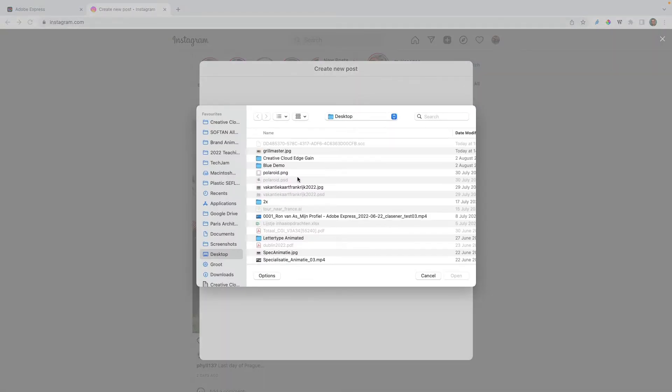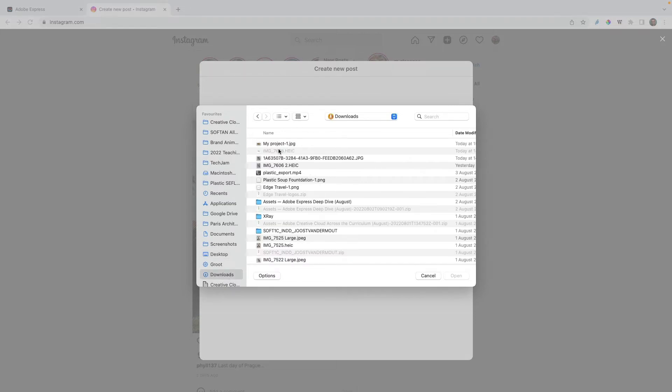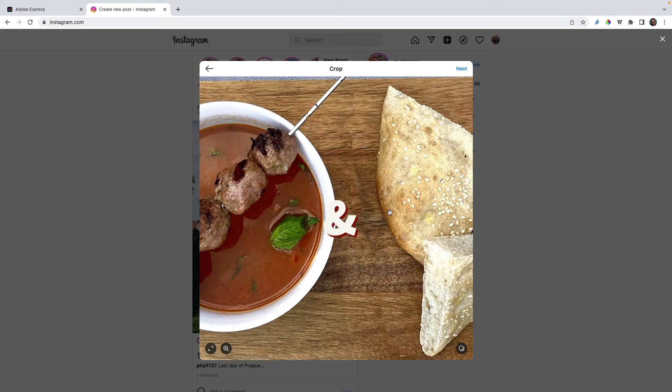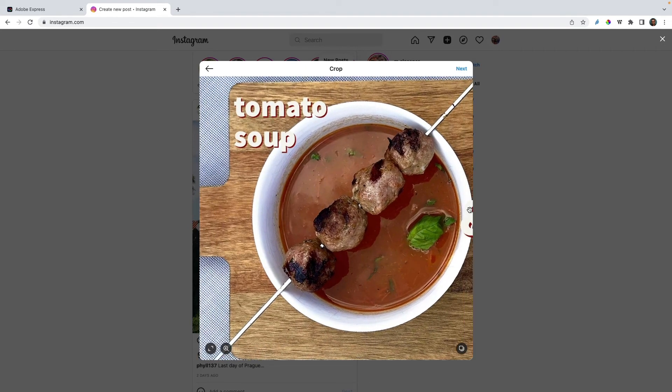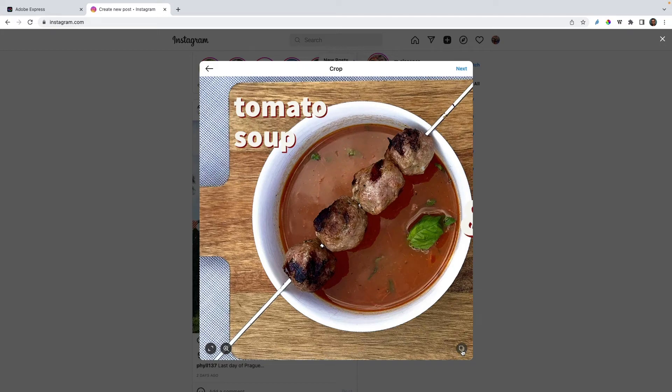My project, open. There we go, now this is the center of the image, so I'm gonna drag it to the left and add another image.